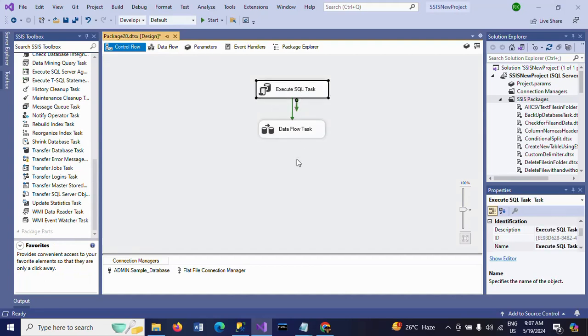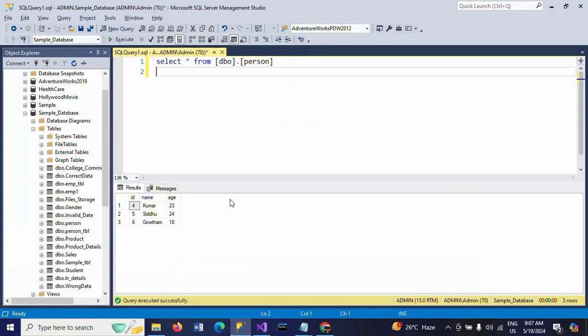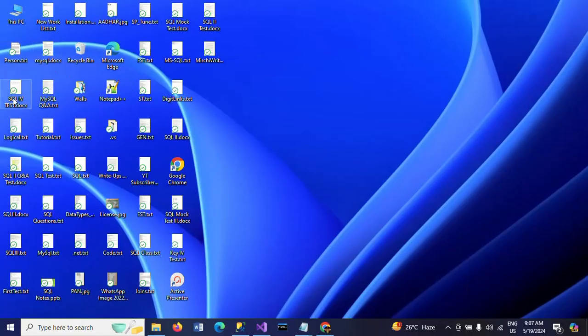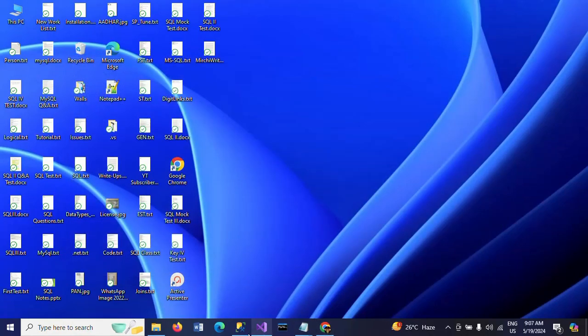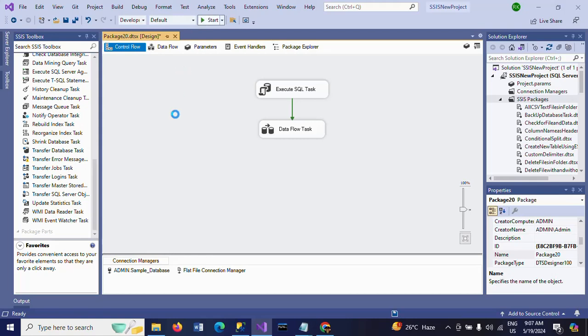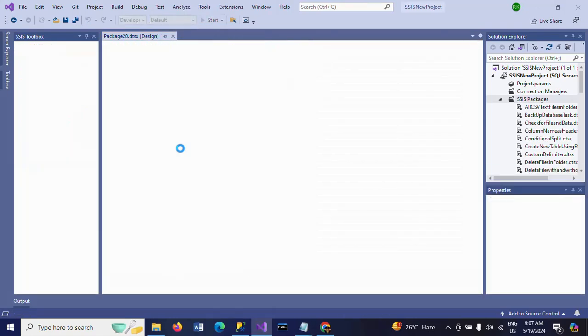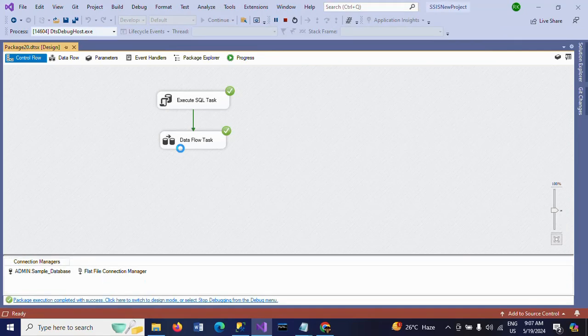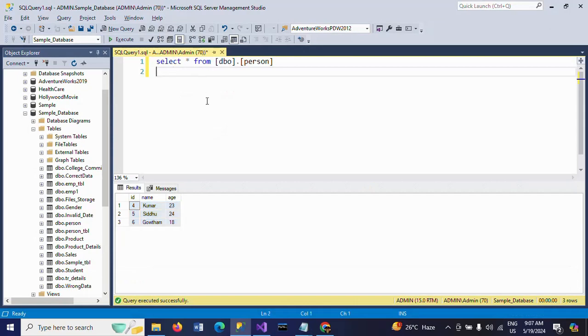So first it will truncate the table, and then it will load. This is how the SSIS package is designed. Now I am going to execute the package. Right now we have four records. When I execute the package, this data is deleted and new data in the text document—these three records—are getting inserted. See here. Execute. And again, you can see 1, 2, 3 records.